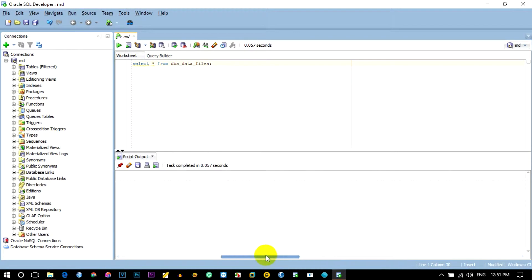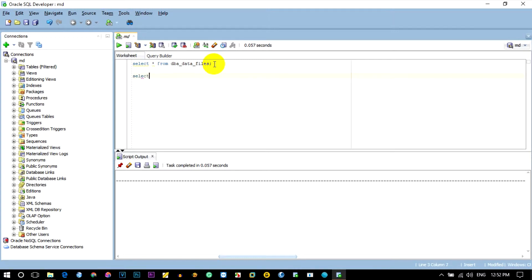So if I want to query the data dictionary, we want to take the data file. This is the header area of the frame file. Now the data file can work properly. Select all from V$datafile.